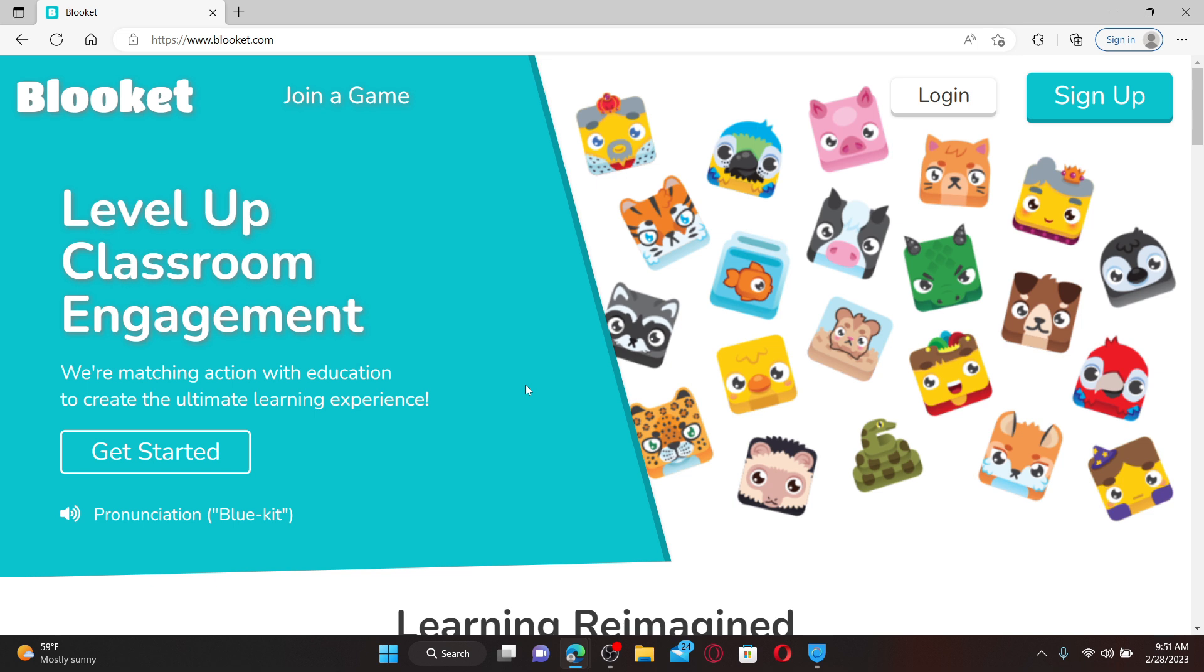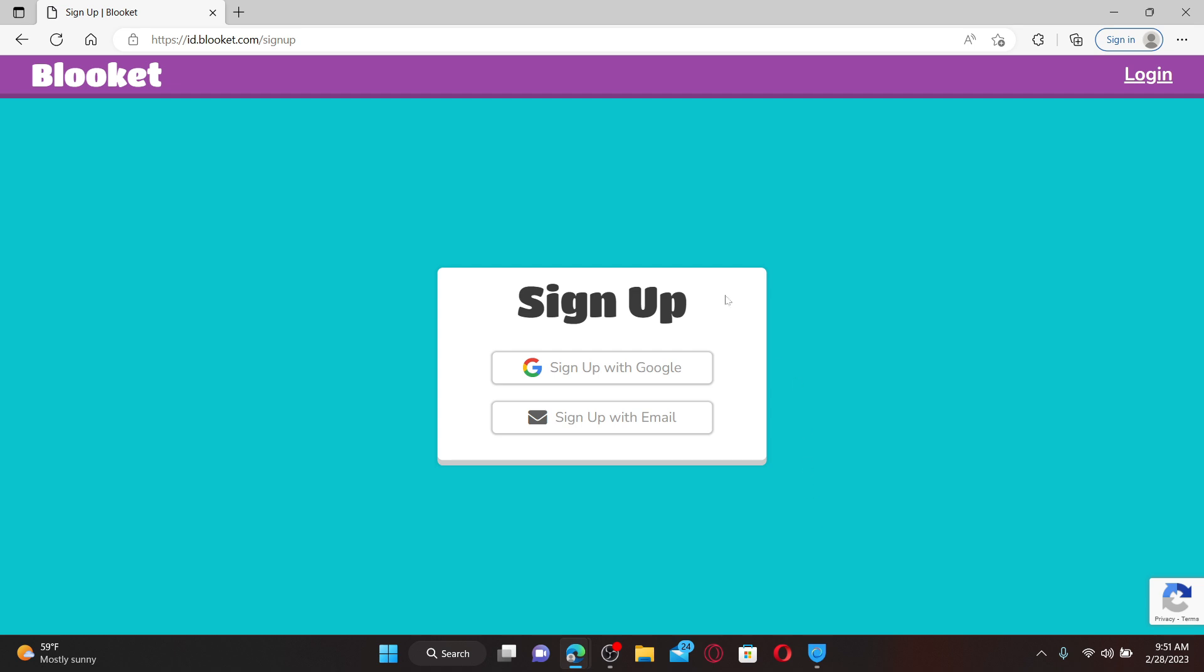To start signing up for Blooket, go and click on the Sign Up button at the top right-hand corner. You can sign up with your Google accounts or with an email. Select any one option.